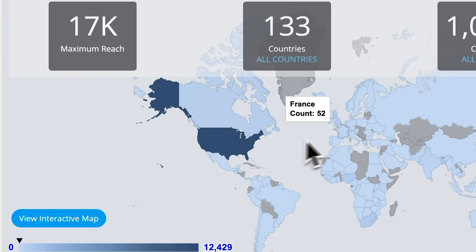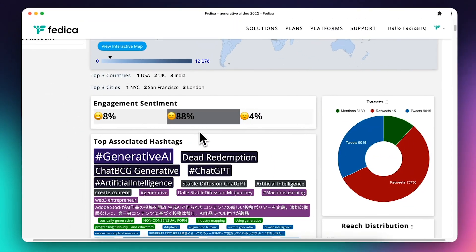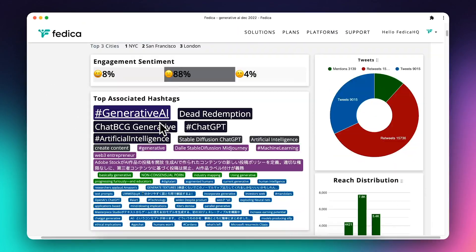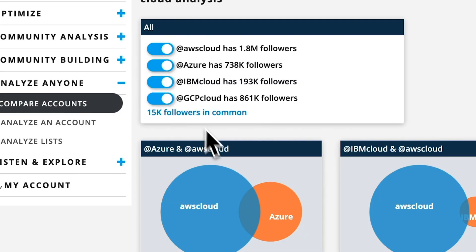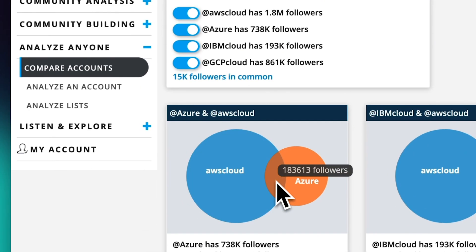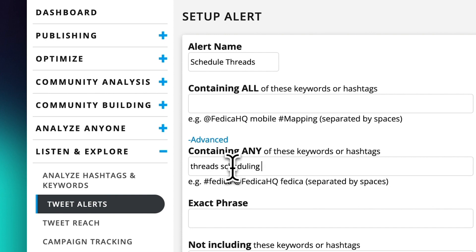Our exclusive demographic insights let you analyze accounts, hashtags, keywords, compare followers, set up brand alerts, and even find leads.